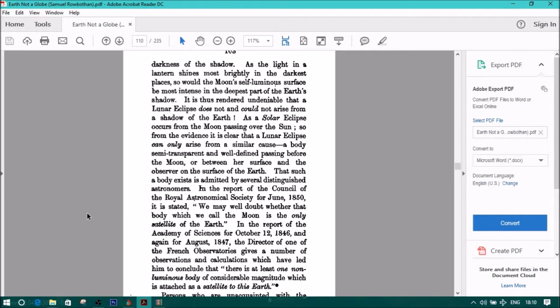That such a body exists is admitted by several distinguished astronomers. In the report of the Council of the Royal Astronomical Society for June 1850, it is stated, we may well doubt whether that a body which we call the moon is the only satellite of the earth. In the report of the Academy of Sciences for October 12, 1846, and again for August 1847, the director of one of the French observatories gives a number of observations and calculations which have led him to conclude that there is at least one non-luminous body of considerable magnitude which is attached as a satellite to this earth.